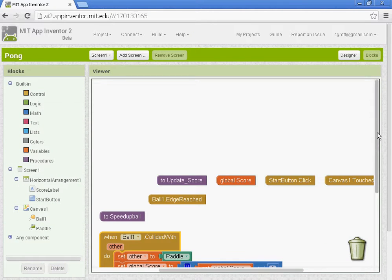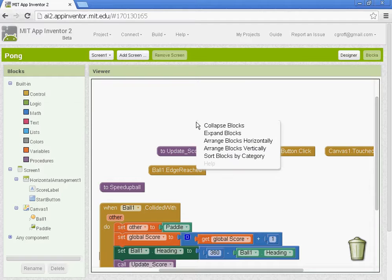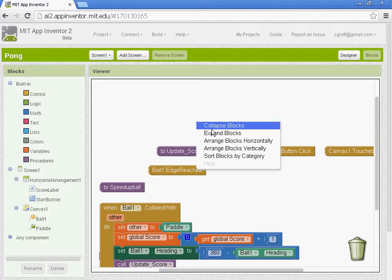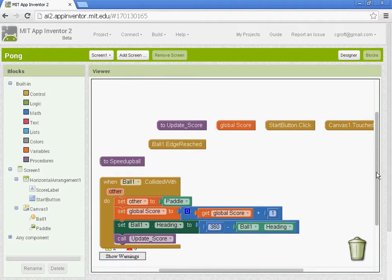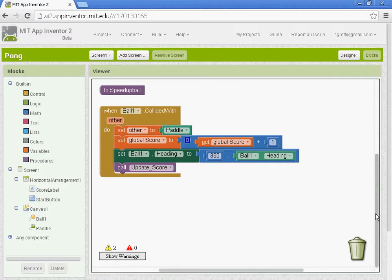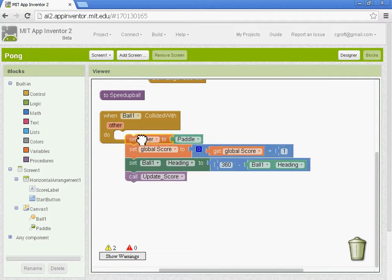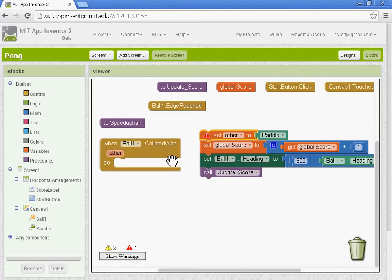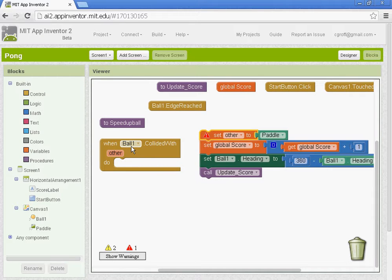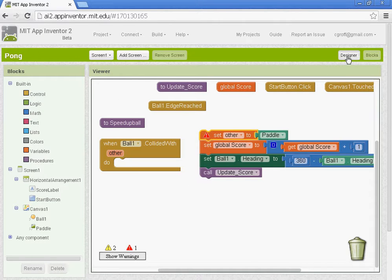So we want to start out by going to the blocks, and what I've done, I just right-clicked and collapsed all the blocks and got them organized. We're going to set up this ball one collide with differently, so I'm just going to drag all these blocks out. We're going to set it up so when ball one collides with the blocks that we're going to set up, it'll work.